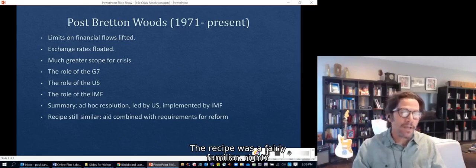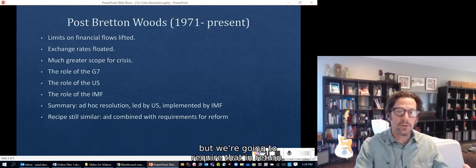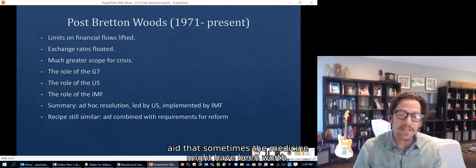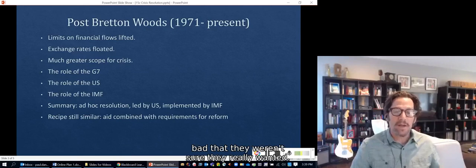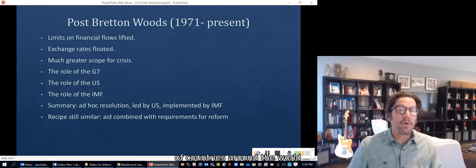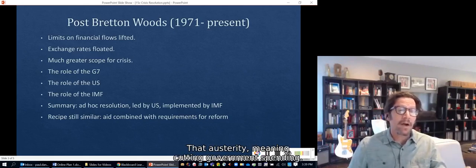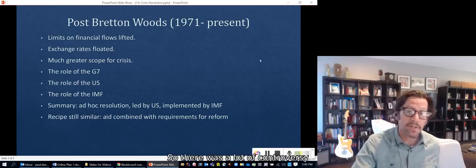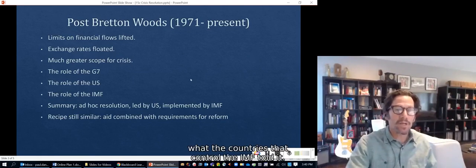The recipe was a fairly familiar one: provide aid to stop the crisis in the short term, but require the recipient to reform their economy in return. There was often a sense among recipients that the medicine might have been so bad they weren't sure they wanted it. The IMF was often blamed for austerity — cutting government spending — which was seen as pushing people into poverty and sometimes destabilizing governments. But ultimately, the IMF was doing what the countries that controlled it told it to.